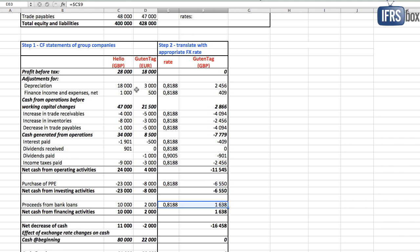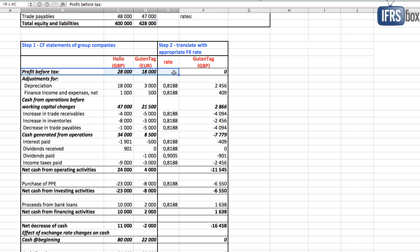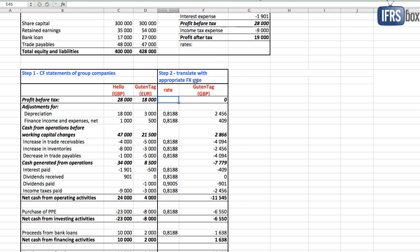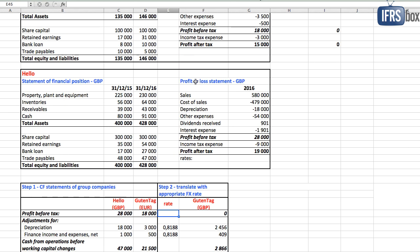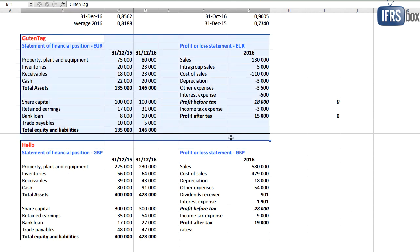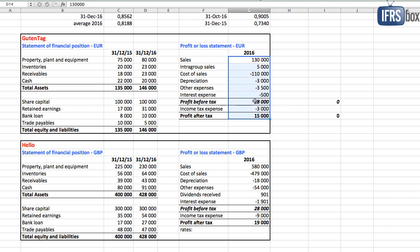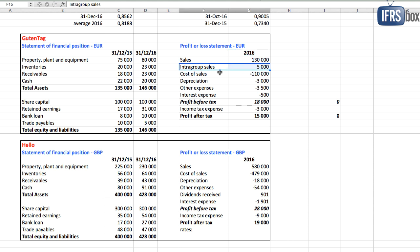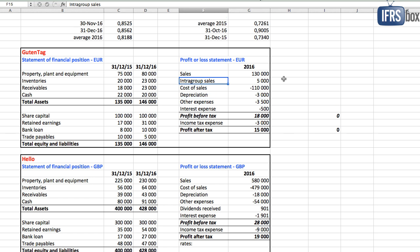And what about profit before tax? Here be careful and I recommend not applying any rate in the statement of cash flows, but I recommend taking this number from the Guten Tag's individual profit or loss statement translated to British pounds. The reason is that in that profit or loss statement in British pounds there are Guten Tag's numbers translated with different rates, not just with one rate, so we need to translate profit or loss too.